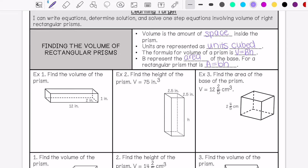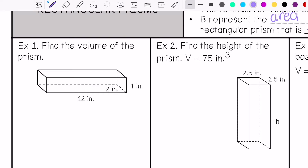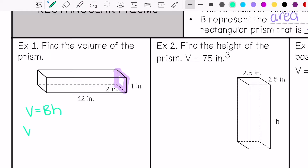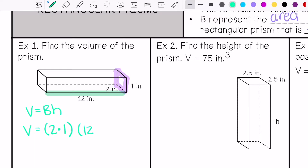So it says find the volume of your prism. I need to write my formula: volume equals area of the base times height. My base is right here, so my area of the base would be 2 times 1, and then my height is represented right here, so that would be times 12. My volume is 24 inches cubed.